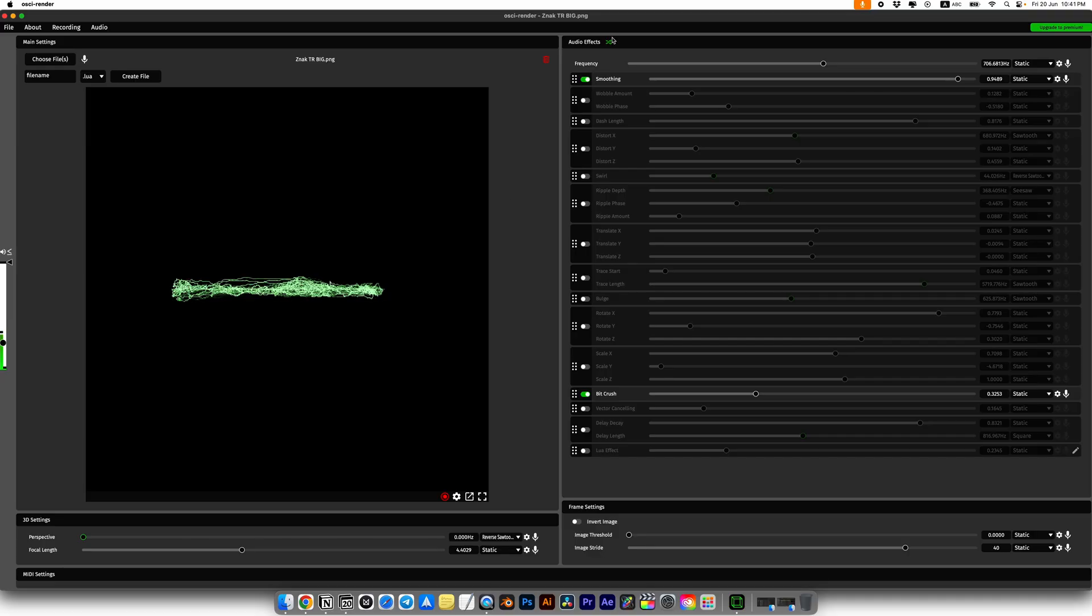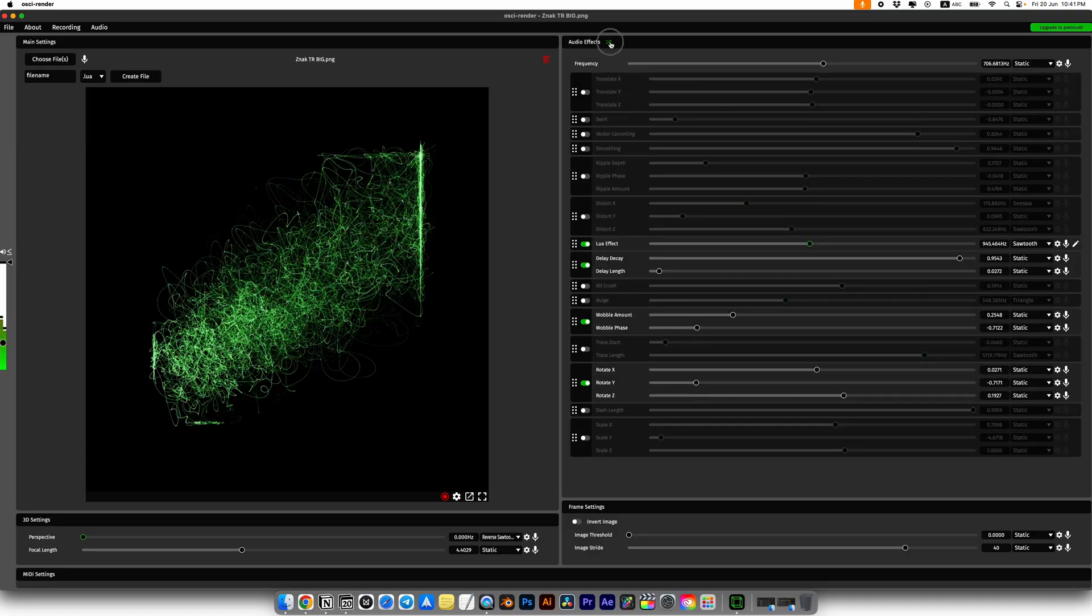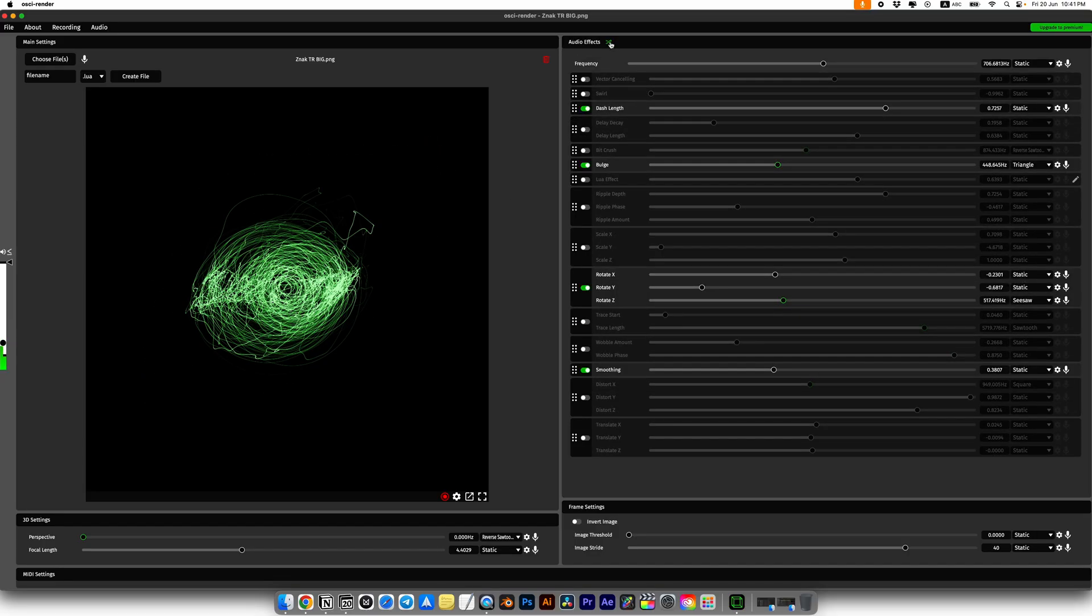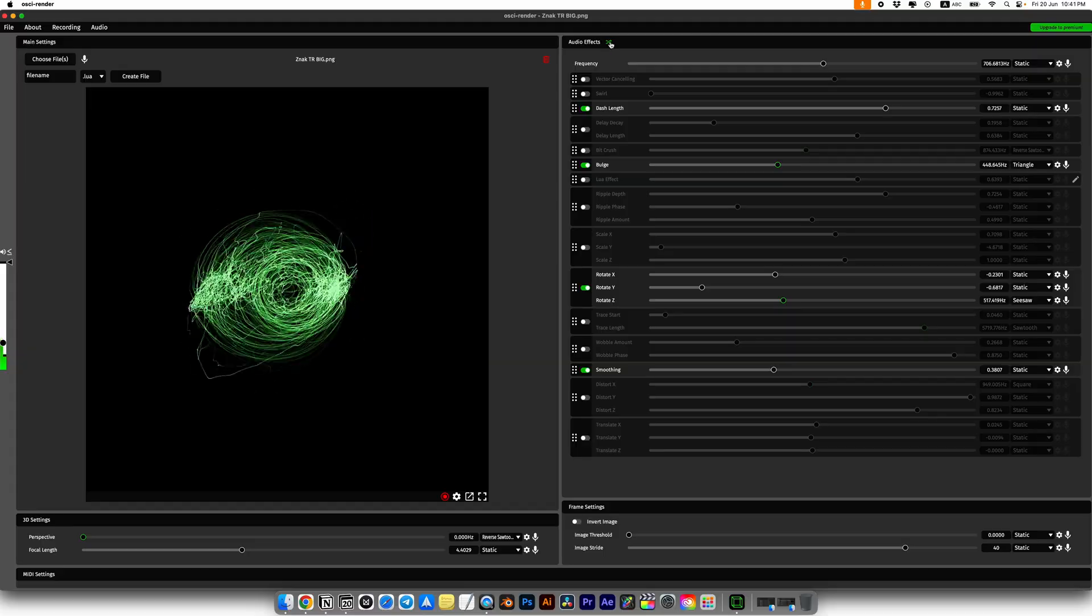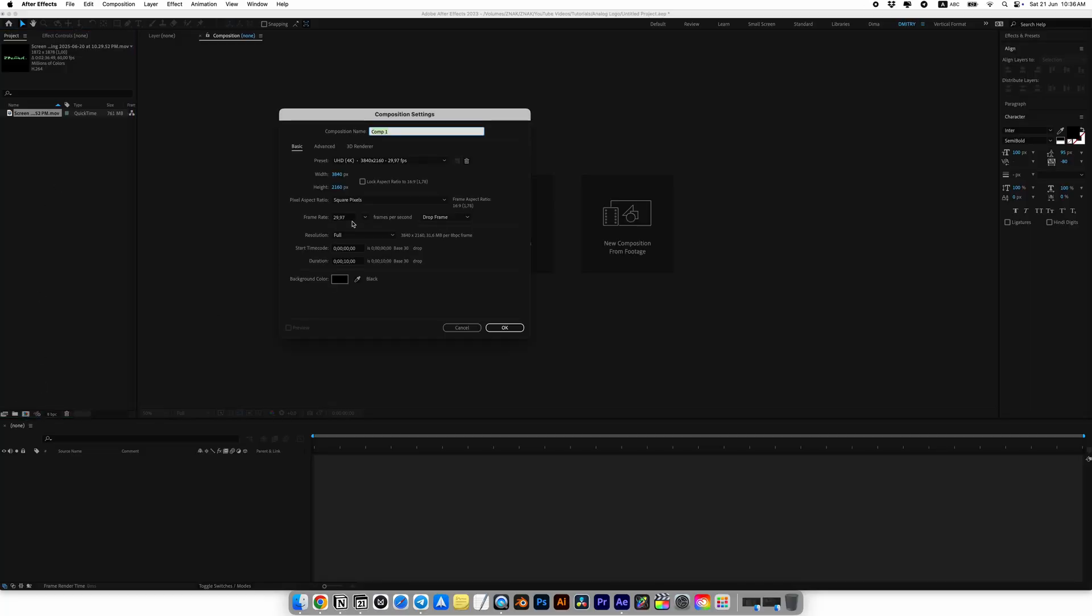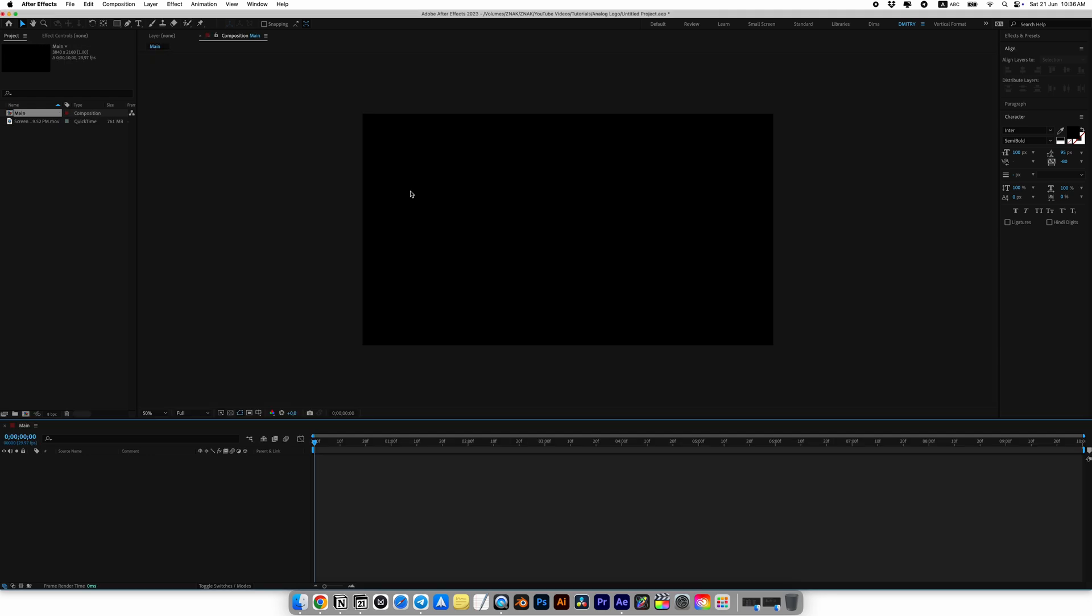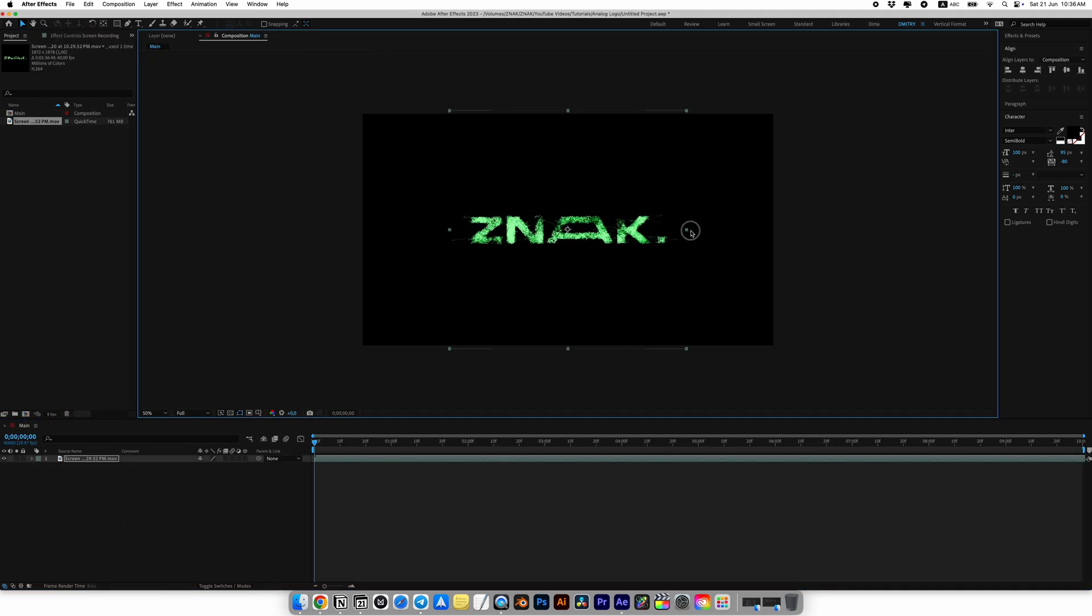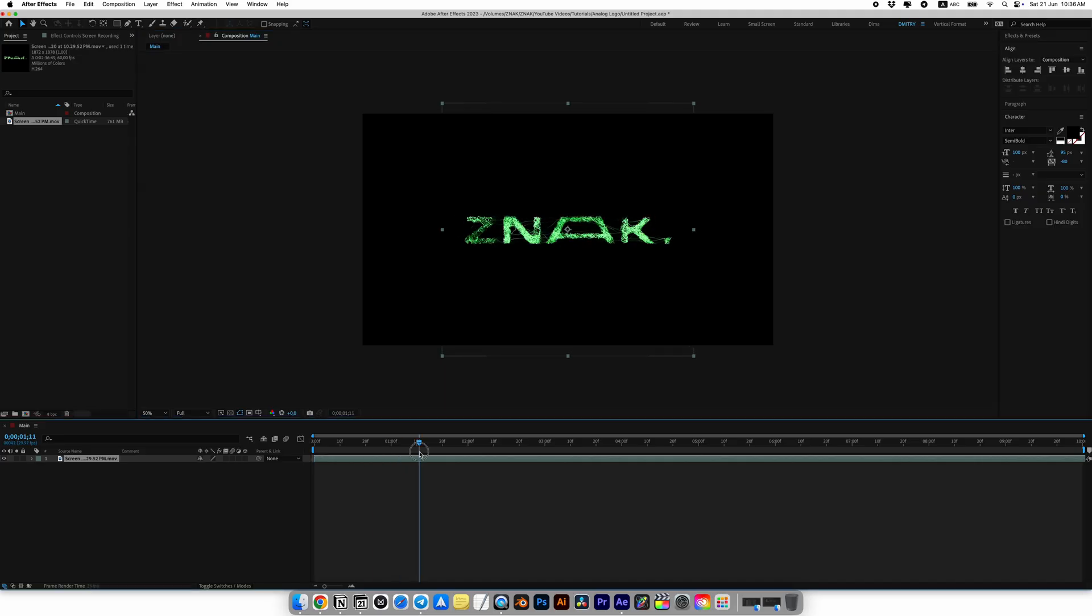When you're done playing, turn off the screen recording and go to After Effects. In After Effects I've already imported our screen recording. Also I created a 4K composition. Placed the logo on the timeline and started to slice it up.